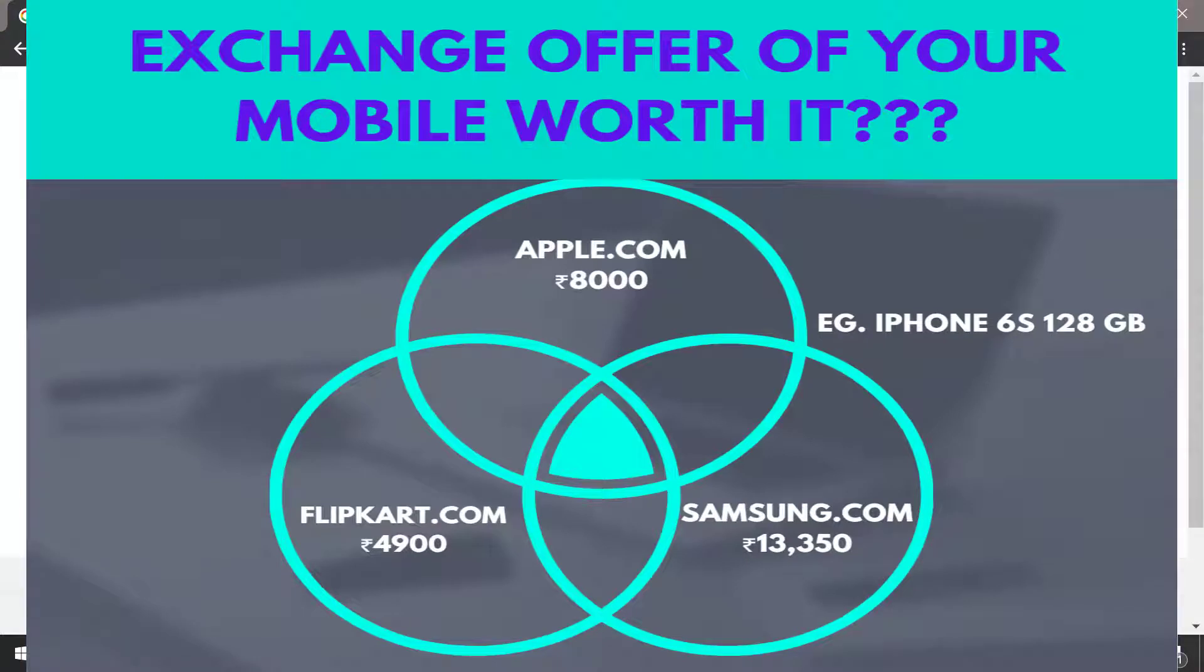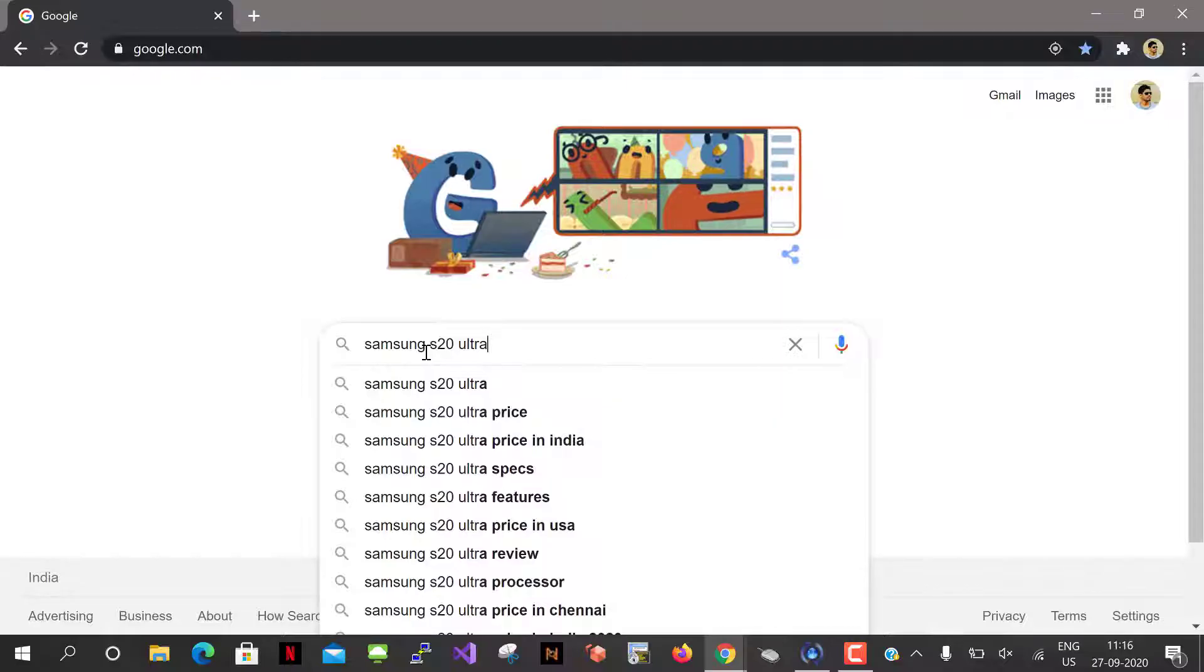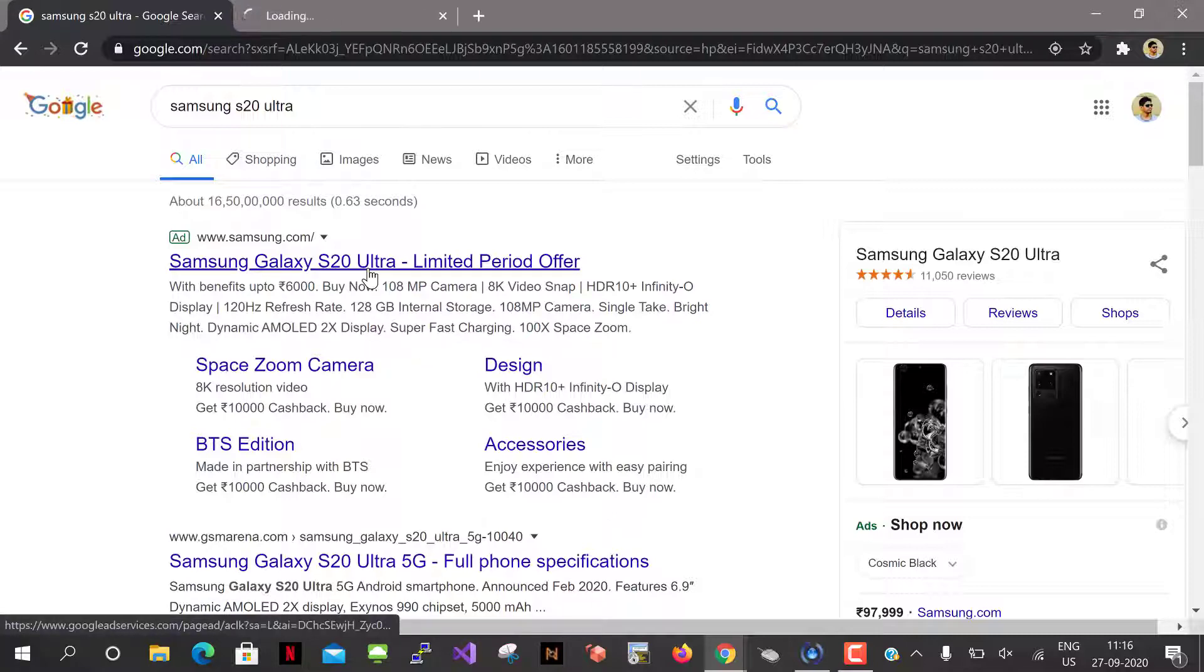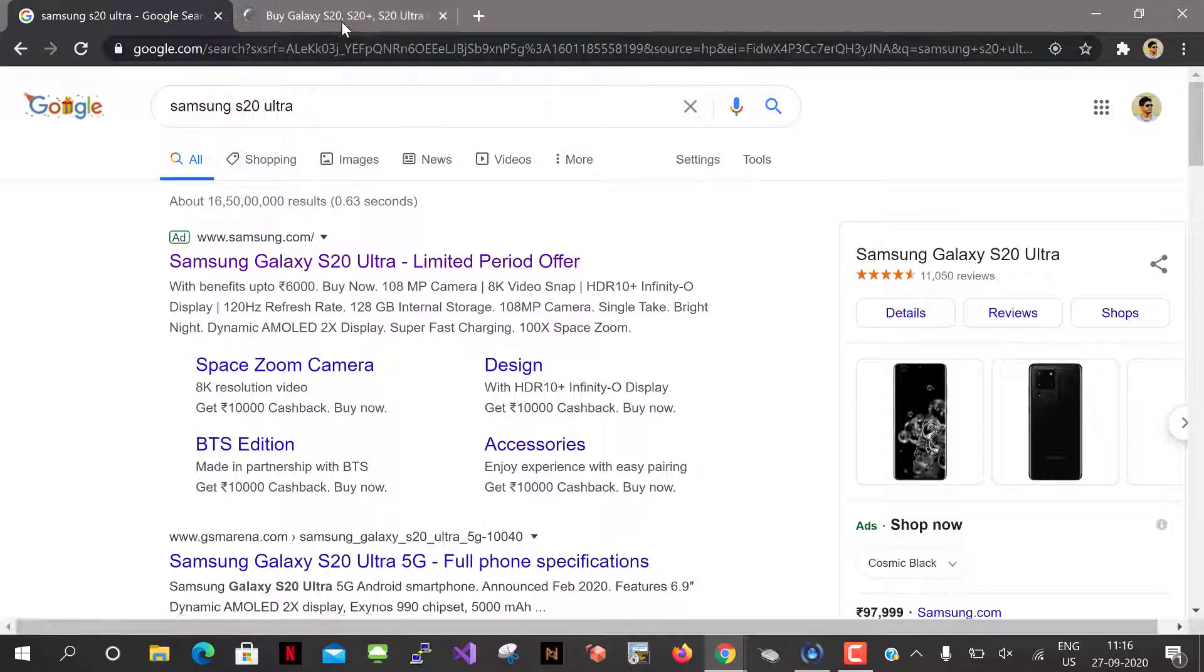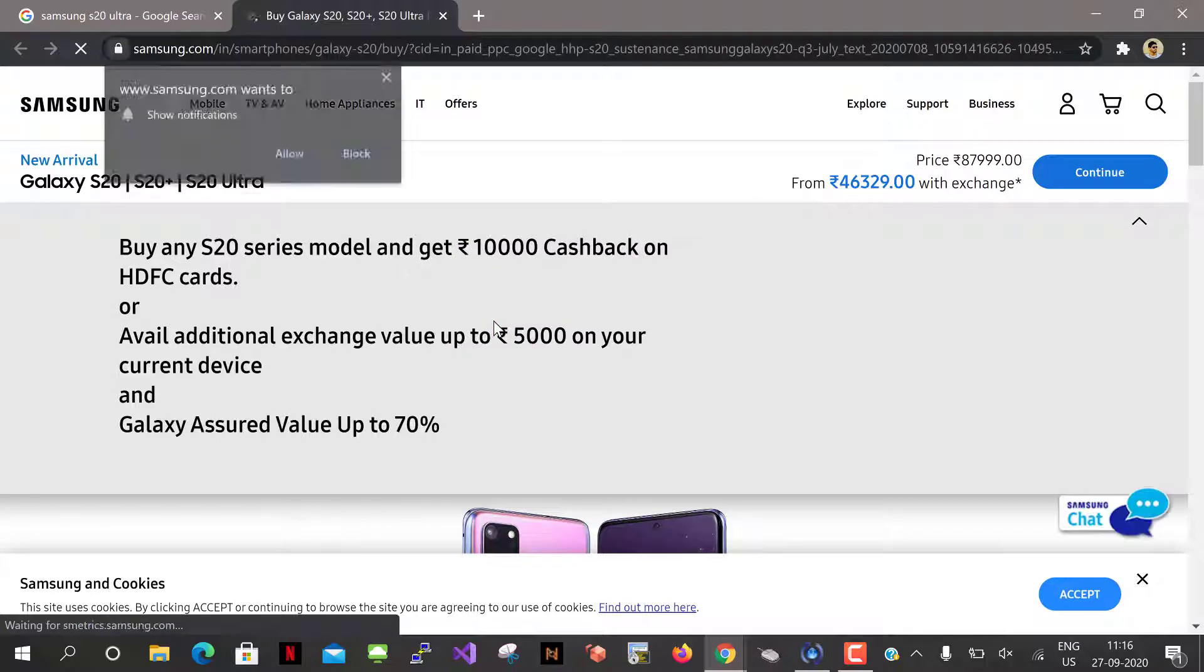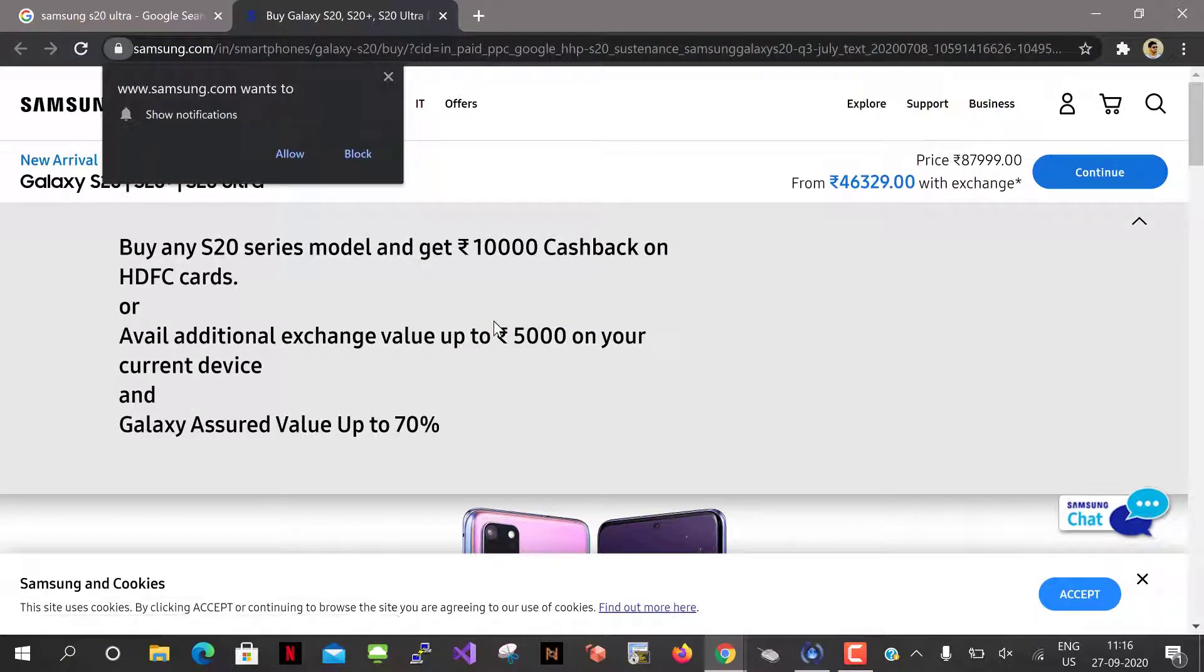Let's check how much exchange my iPhone 6s shows in Samsung India for S20 Ultra. So I'm just getting into Samsung page.